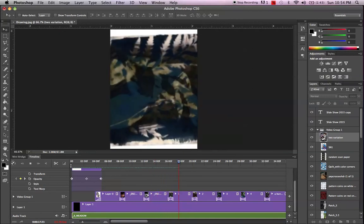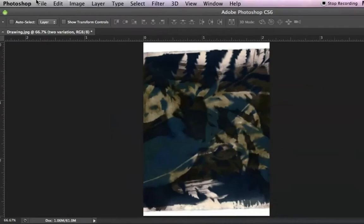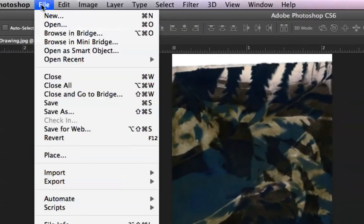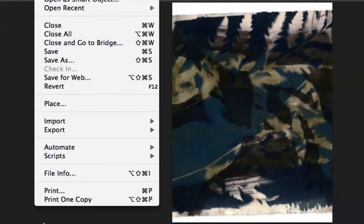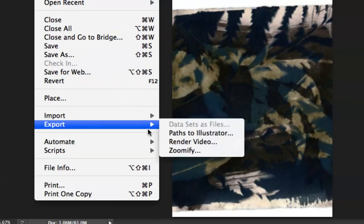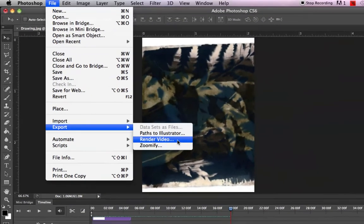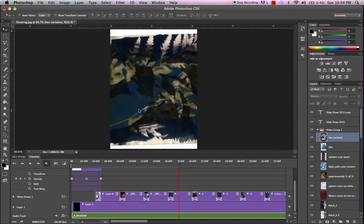All right, so I hit the spacebar to stop it. And now what you got to do to get this out of here, here's your last little bit. You're going to come up to the word File on the top, and you're going to come down to Export, and you're going to say Render Video. All right, so after you're all done, everything looks good, you double and triple and quadruple checked everything. File, Export, Render Video. Click on that.